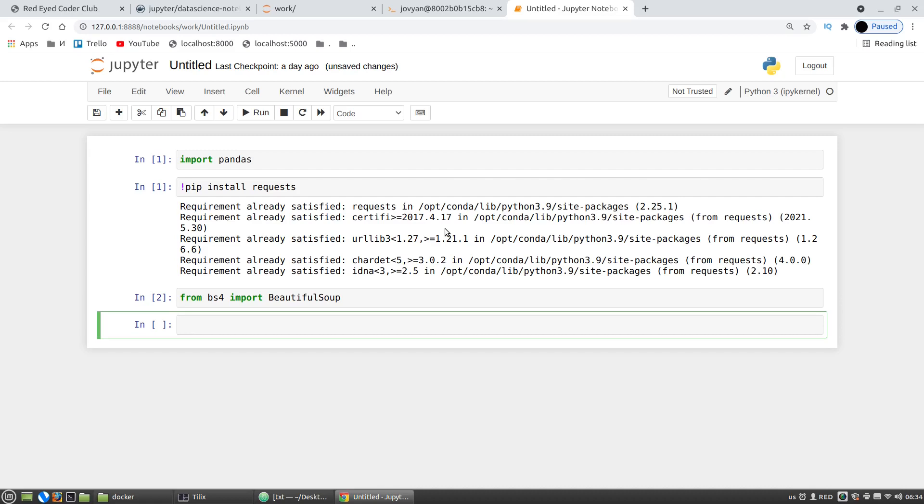If I kill the container, the installed Beautiful Soup library will also disappear, and of course we have to somehow save the new state of our container. And to do it we have to create the Dockerfile.